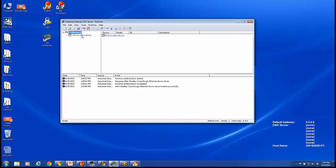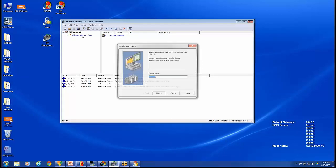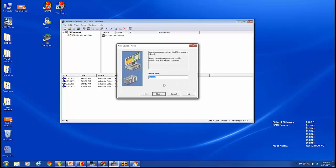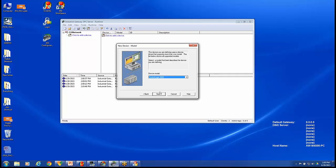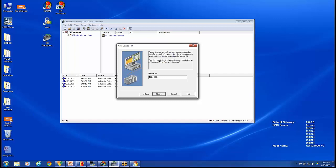Next we want to add our device. I'll call mine CLX PLC. It is a ControlLogix 5500. There are other options for you based on the hardware you're using. We are using ControlLogix 5500. This will be my device ID. That is the IP address with the network adapter and CPU slot. So mine is 192.168.0.11, 1, 0.